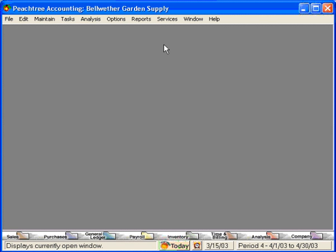One important thing to note: even though this is called Peachtree online help, this doesn't require you to be logged into the internet to access it. These online help features are included with the software and installed on your computer when you installed Peachtree software.